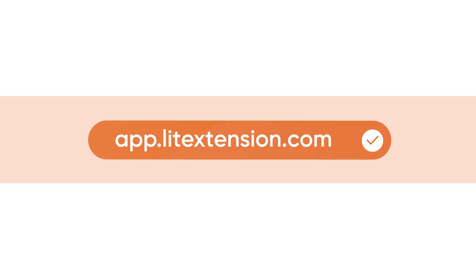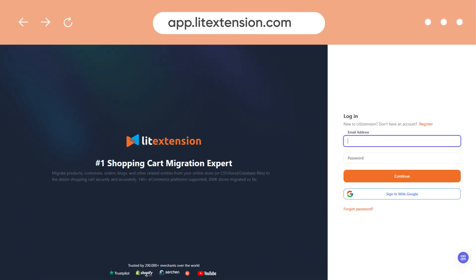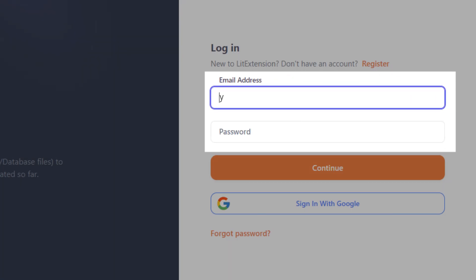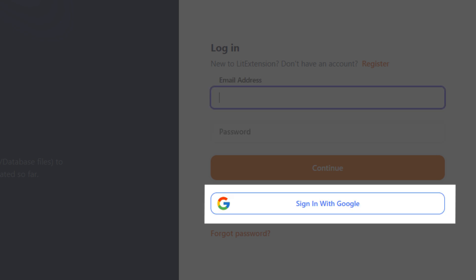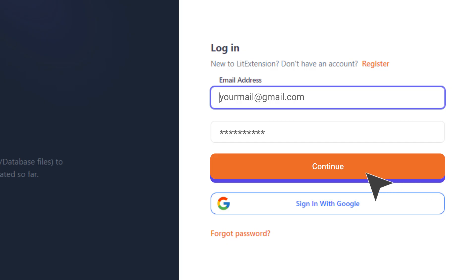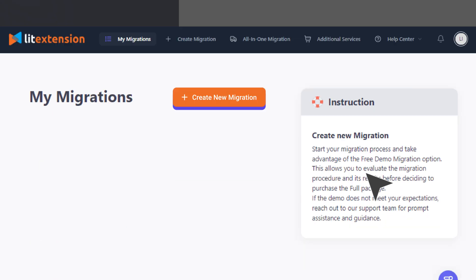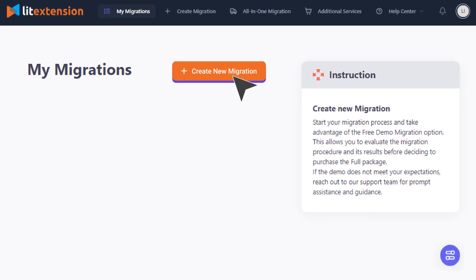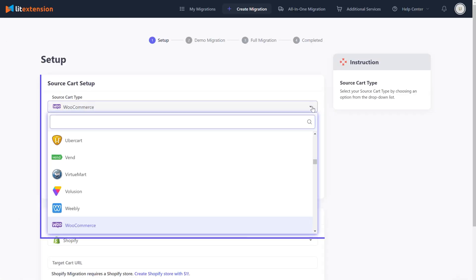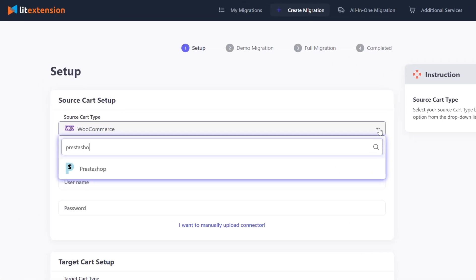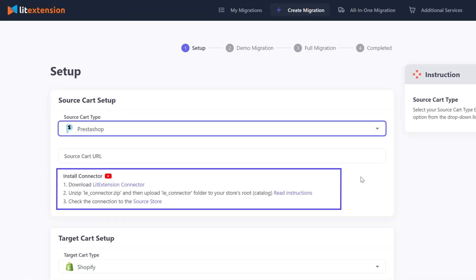Before starting the migration, you'll need to log in to LitExtension app via a registered account or Google account, then click Create New Migration to get started. In the source cart setup, select PrestaShop as your source cart type, then install LitExtension connector to your source cart following the instruction here.